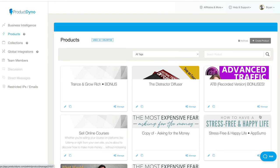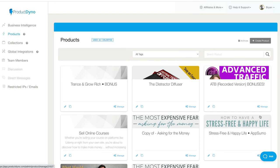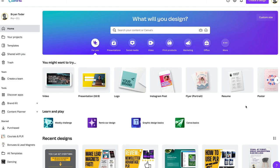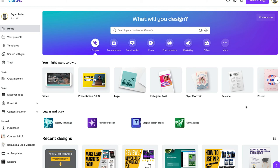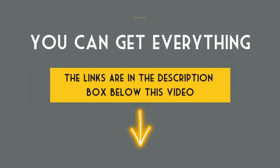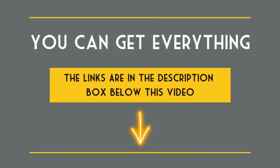So between Product Dino, GetResponse, and of course, I use Canva for all of my graphics. You have everything you really need to create a membership site using PLR products. All of the links are below this video.